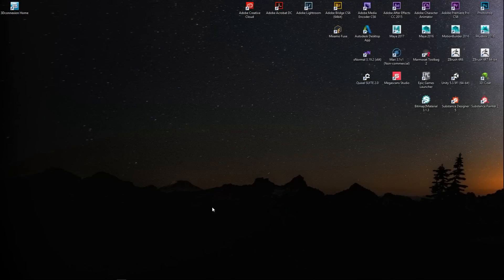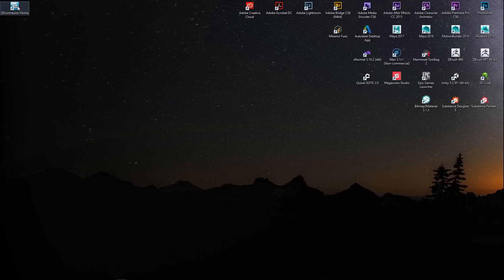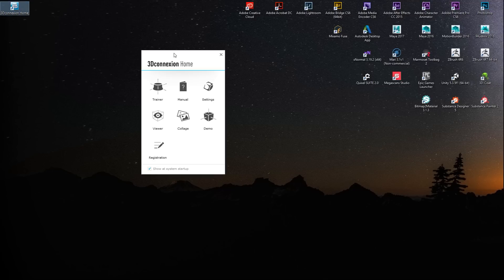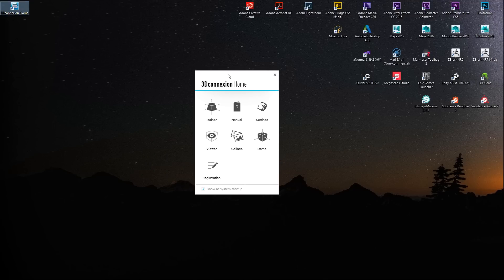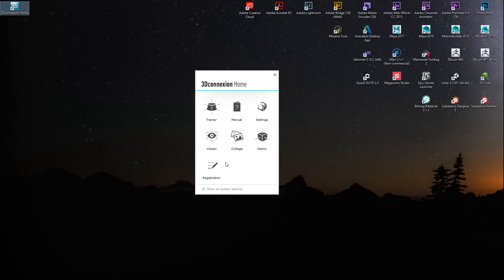This is my desktop, and here is the application that has been installed. We'll just click on that. Once we open that you can see that this is the 3D Connection Home. You got a bunch of options here—you can register your product if you like, you got some demos, a collage, a viewer, and here are your main settings and the manual of course.